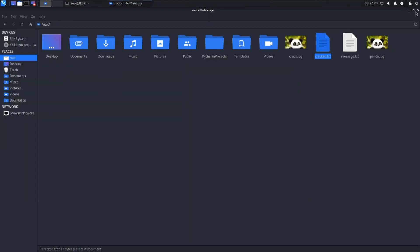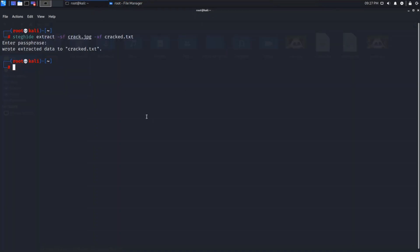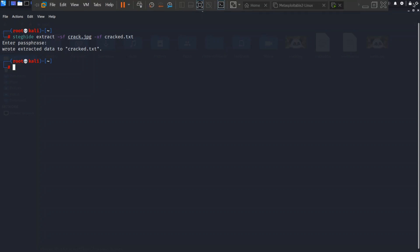Let's check our cracked.txt. One file is formed — if we open it, you will see we get our message: 'you cracked it'. So this was all about steganography. It's a simple technique — you can read more about steganography in detail. Steganography is fun! See you in the next video. Till then, keep learning and solve some steganography challenges.